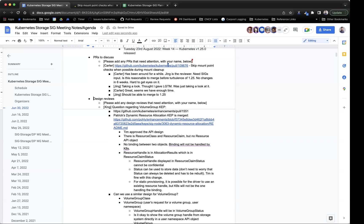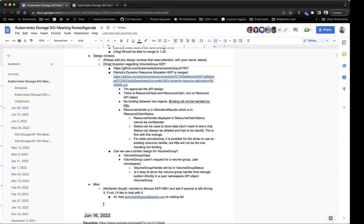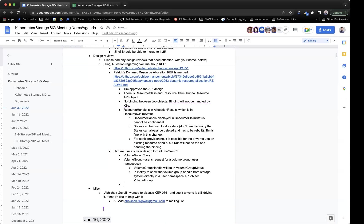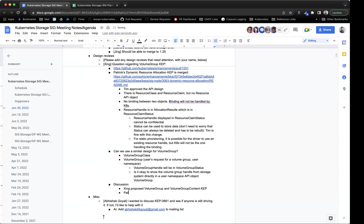Moving on to design reviews. First up, Sheng has questions regarding the volume group KEP. With the volume group KEP, it went back and forth. Initially there was only one volume group object — no volume group and volume group content. But to support static provisioning, we should have two objects. Now the existing KEP has the same pattern: one group, one group content. But Patrick has a new KEP for dynamic resource allocation that just got merged for 1.25.